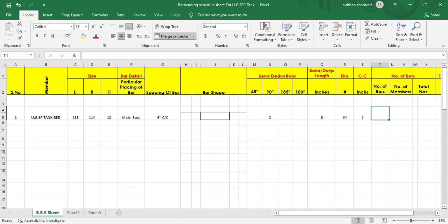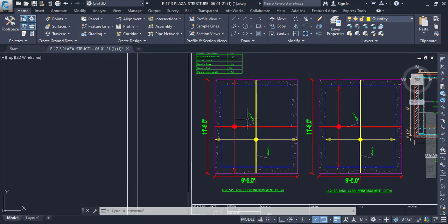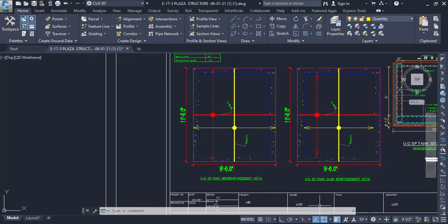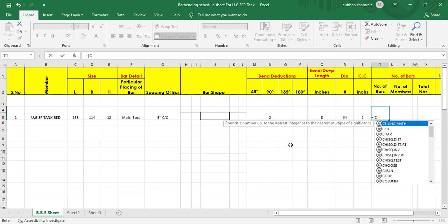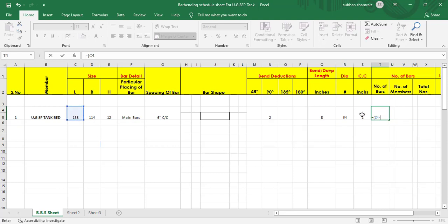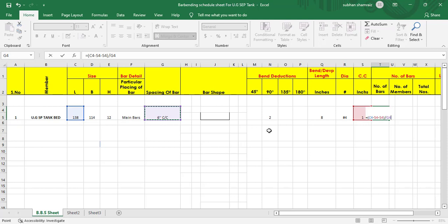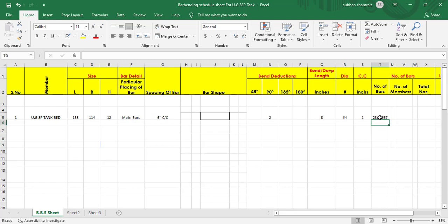Next we find the number of bars. These are main bars running along the length direction. The formula is: (span − concrete cover from both ends) ÷ spacing + 1 = number of bars. So: (span − concrete cover − concrete cover) ÷ spacing + 1.